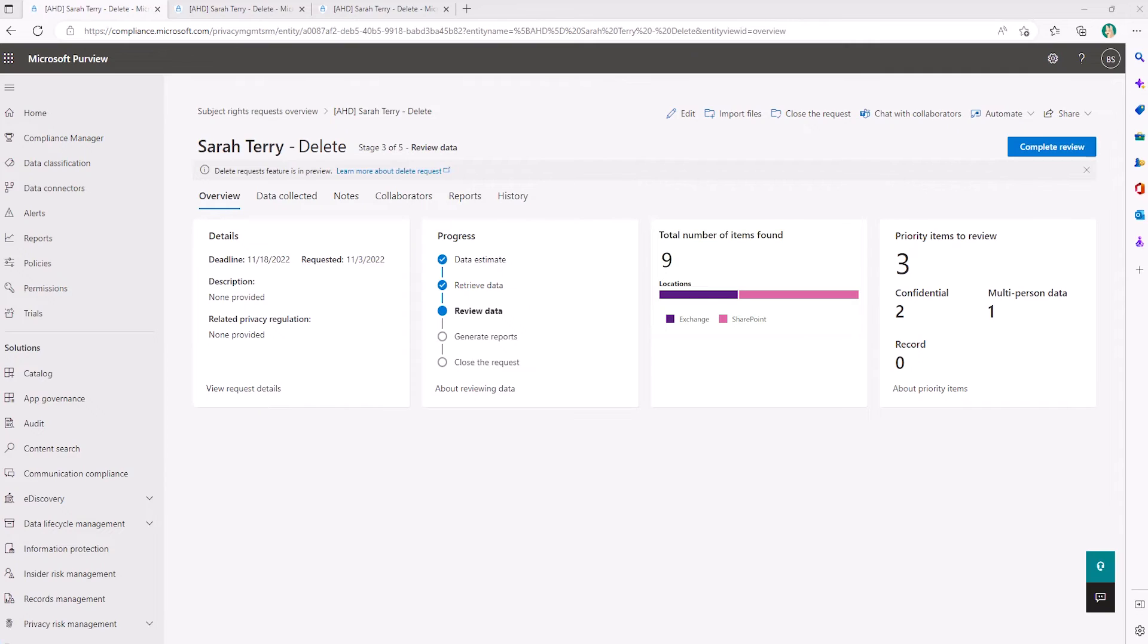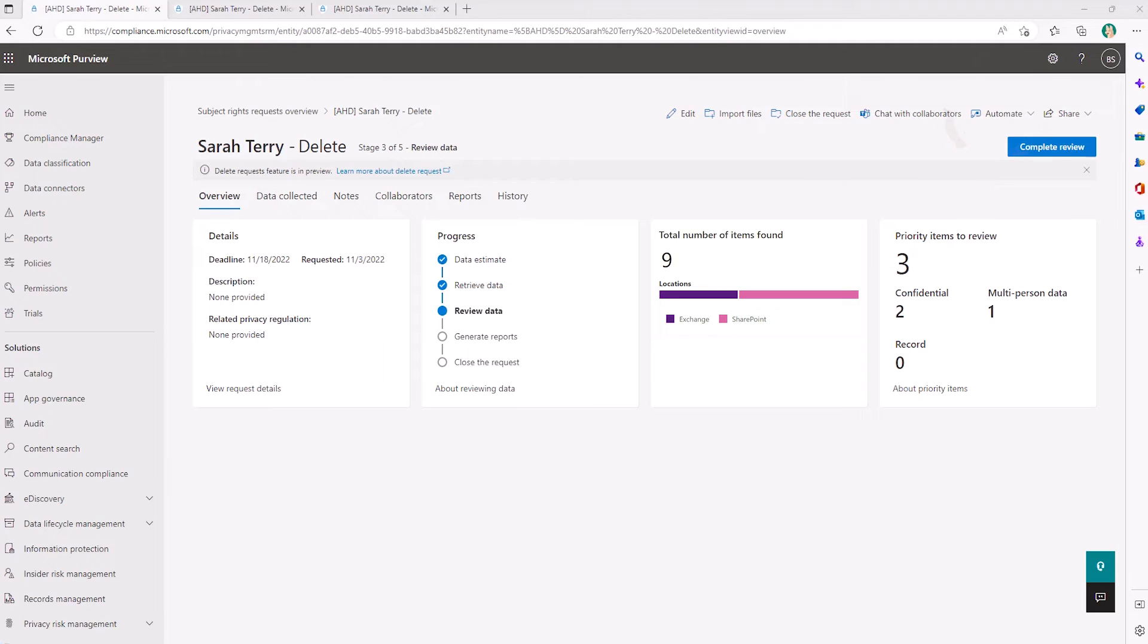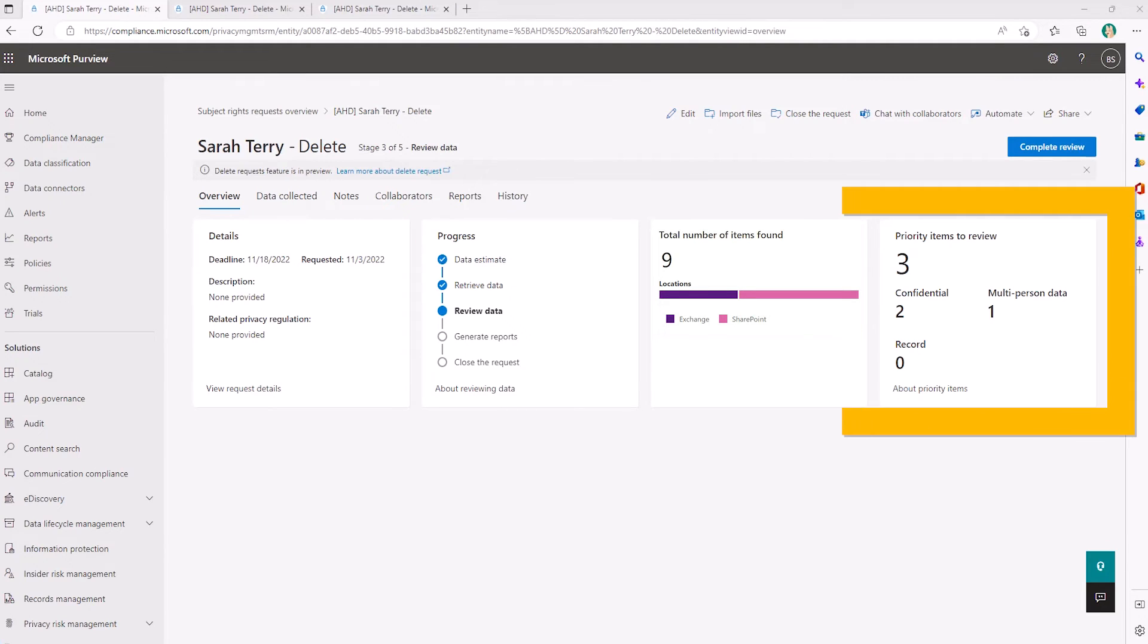We can chat with collaborators via our private Teams channel dedicated to this request, which will automatically be disposed after closing the request, helping to mitigate having communications related to this dispersed across the org. We can use Power Automate templates to extend SRR workflows, and I can also see if Priva SRR detected items that are potentially confidential or items with multiple data subjects.